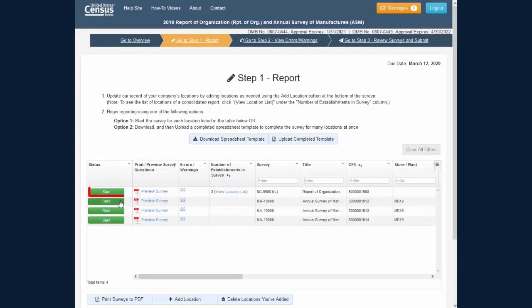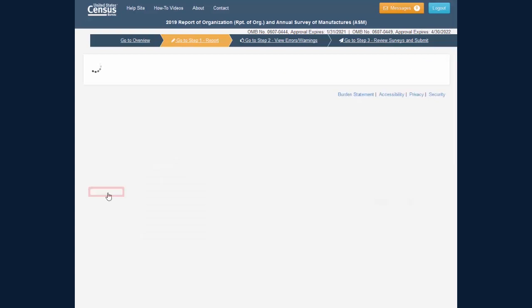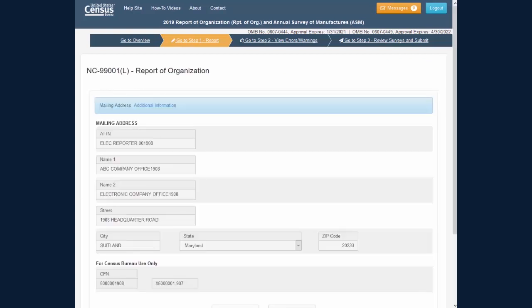After clicking the Start button to enter the survey view, the navigation buttons can be found at the bottom of the screen.